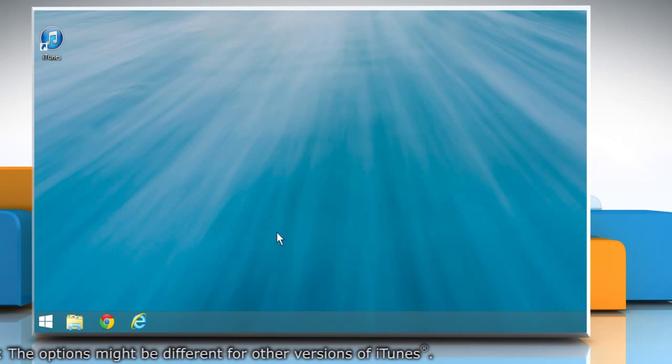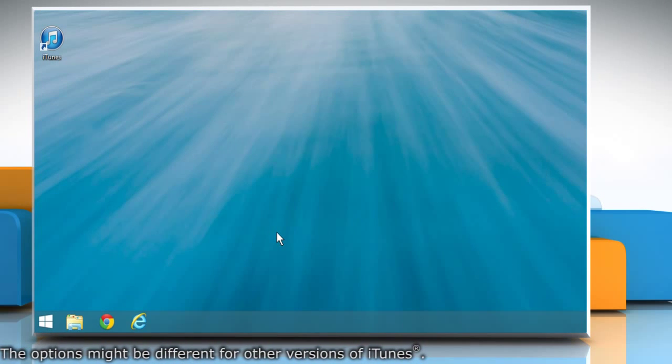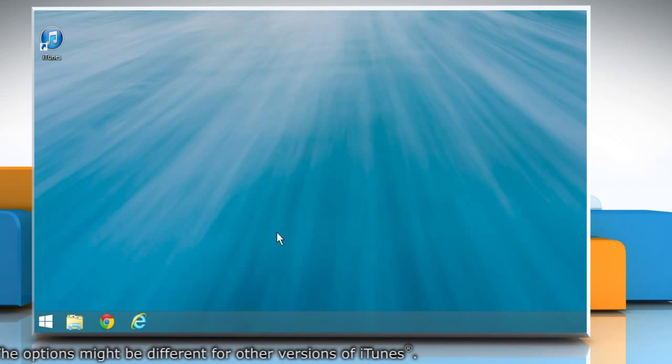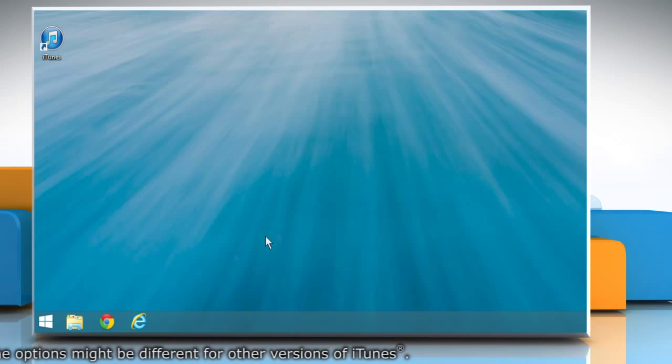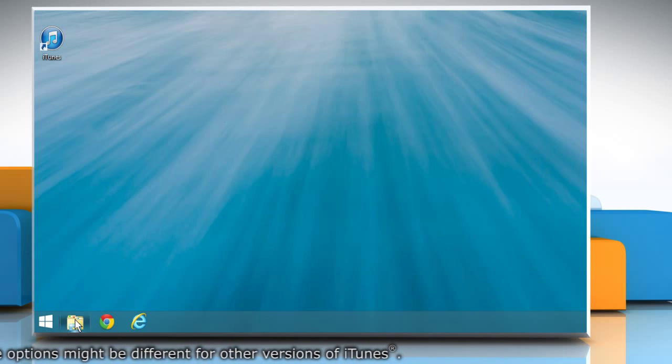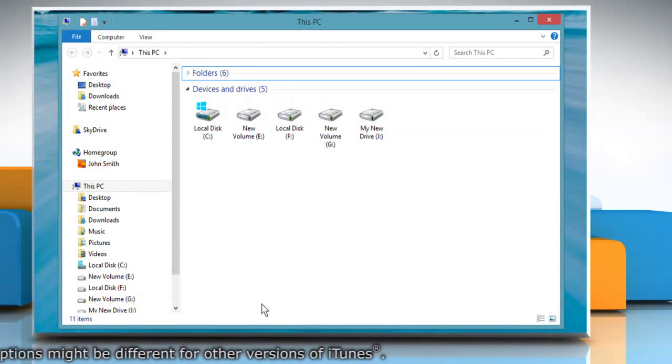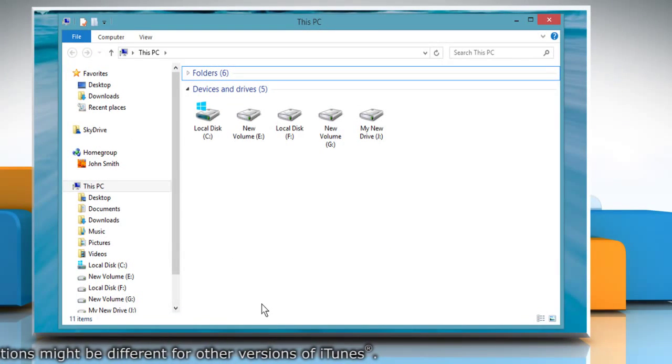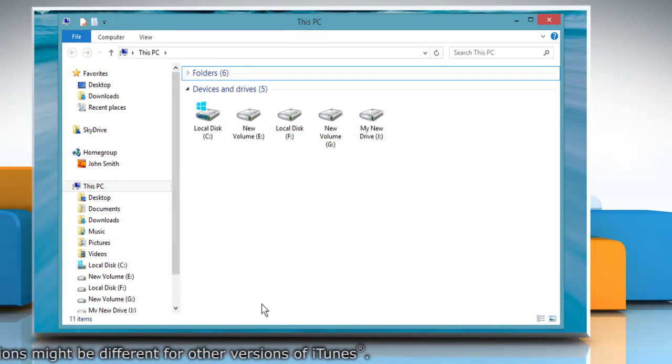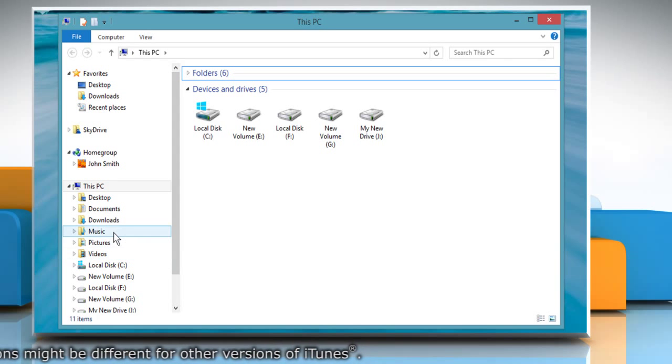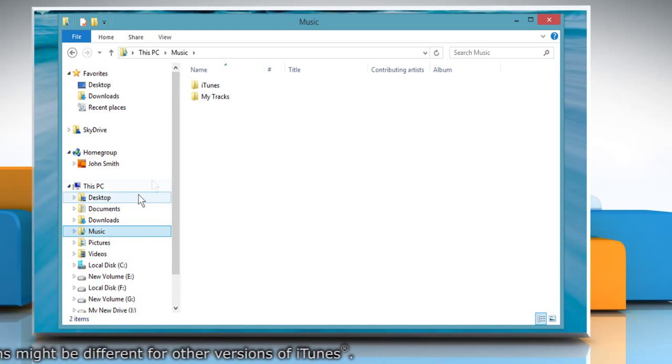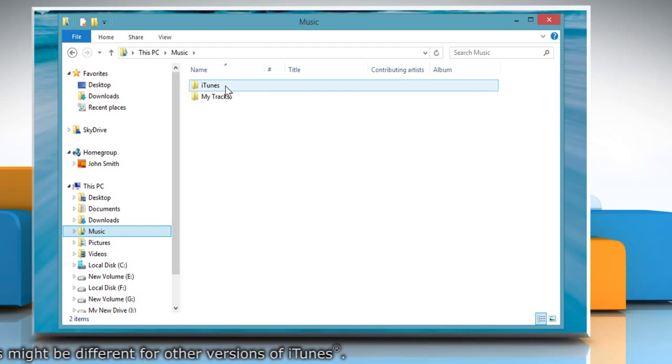Now locate your iTunes folder. To do so, click the file explorer icon to access this PC on the desktop. Then go to music. Open your iTunes folder.